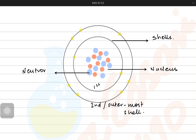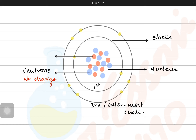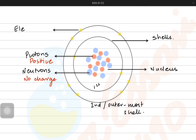The blue ones are the neutrons, which are neutral particles — they do not have any charge. They are called neutrons because they are neutral. The red ones are the protons, which have a positive charge, meaning they are positively charged and attracted towards negative charges. Protons are written as p with a plus sign on top. The electrons revolving in shells around the nucleus have a negative charge, written as E with a negative sign on top.